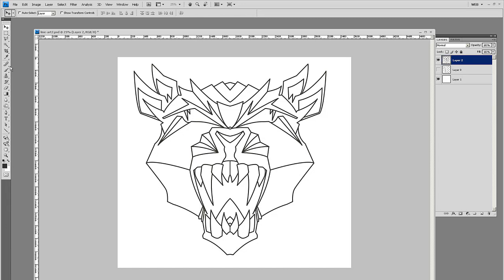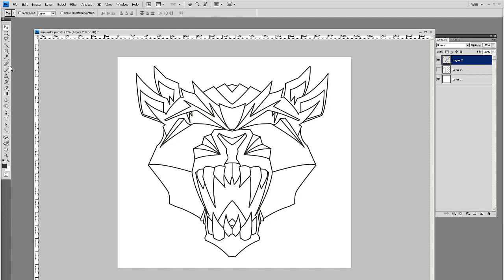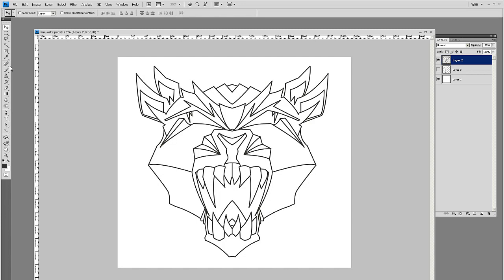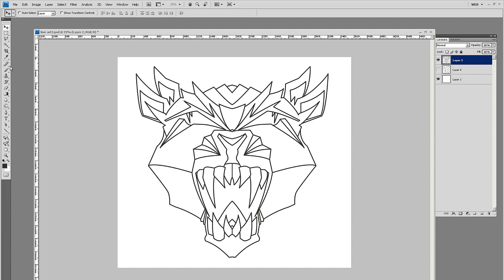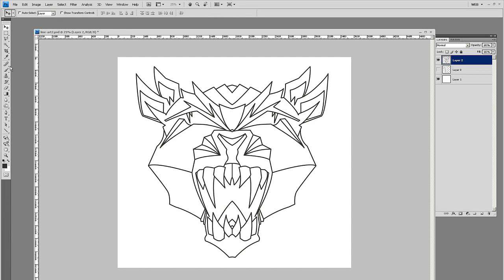So that's how I started doing the line work for the wolf video. This is fairly easy to do. This technique works with a variety of things. Right now I'm just doing animal faces, but you can use it for pretty much anything where you want a nice symmetrical design.